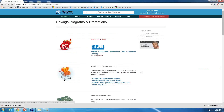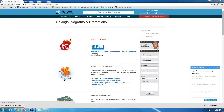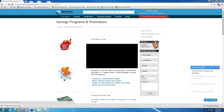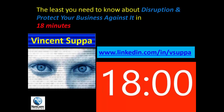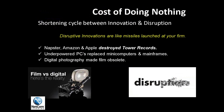And without further ado, here is Vincent to present today's topic. Thank you so much, Bradley. Thank you for joining me this afternoon. The least you need to know about disruption and how to protect your business against it in 18 minutes. Let's get started.